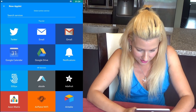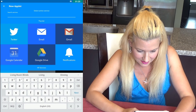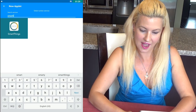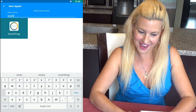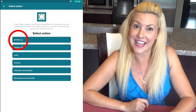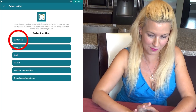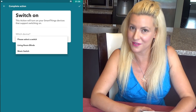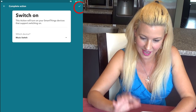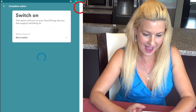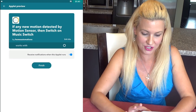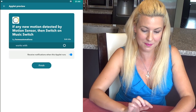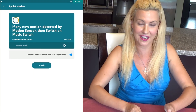I'm searching the services again — 'SmartThings' — and SmartThings pops up. I click on that and go to select the action, which is 'Switch On.' I select the music switch so that I get the dog barking. I click the check mark, and now: if any new motion is detected by the motion sensor, then switch on the music switch. Let's test it out.